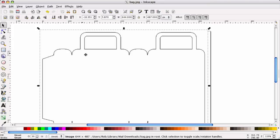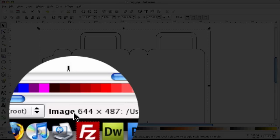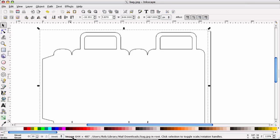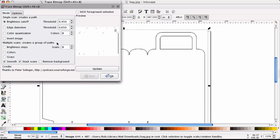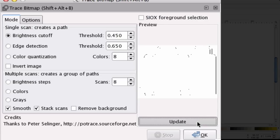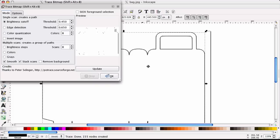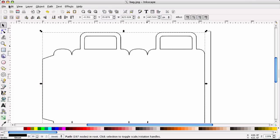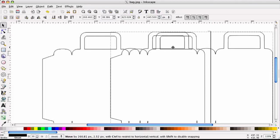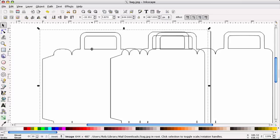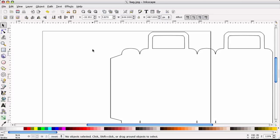So first we're going to need to make this a path. As you can see it's an image right now by the information box. So let's go ahead and go to Path, Trace Bitmap and go ahead and hit Update and hit OK. Close out of this window and let's move the pathed image that we just created over and we're going to delete the original image.